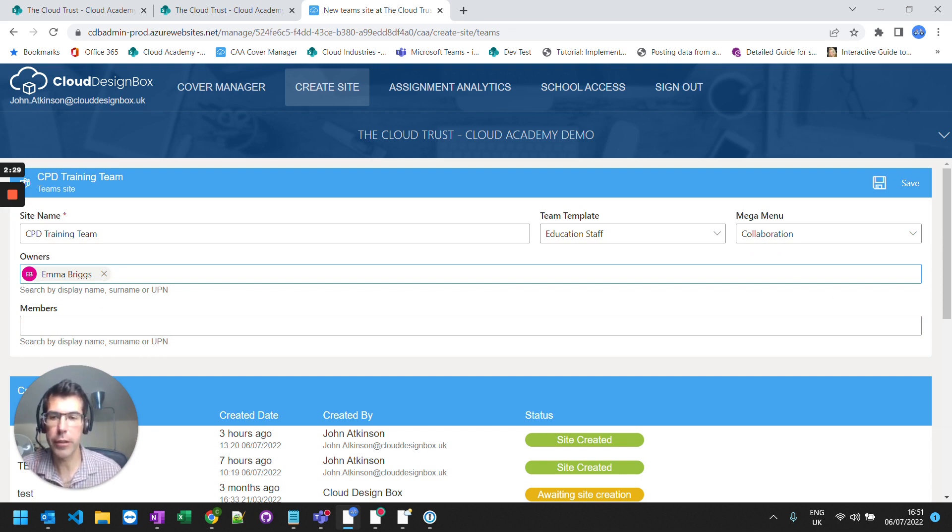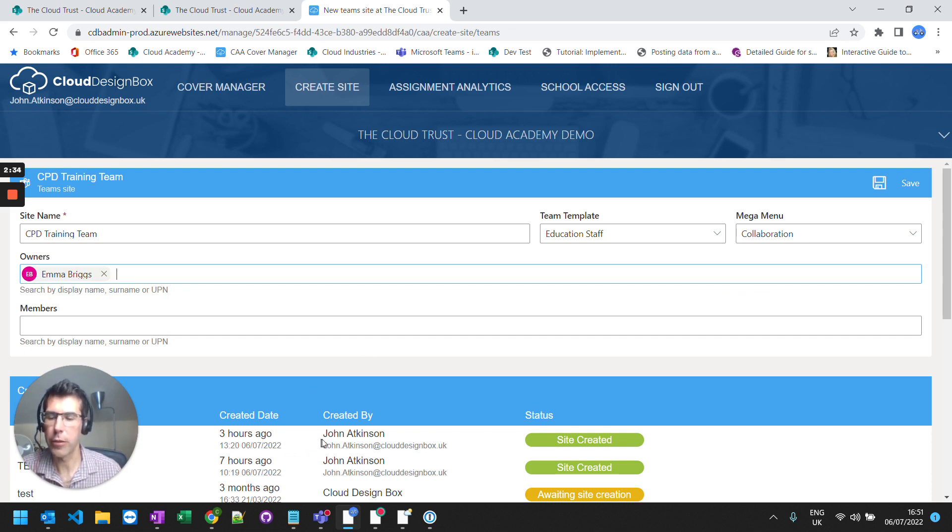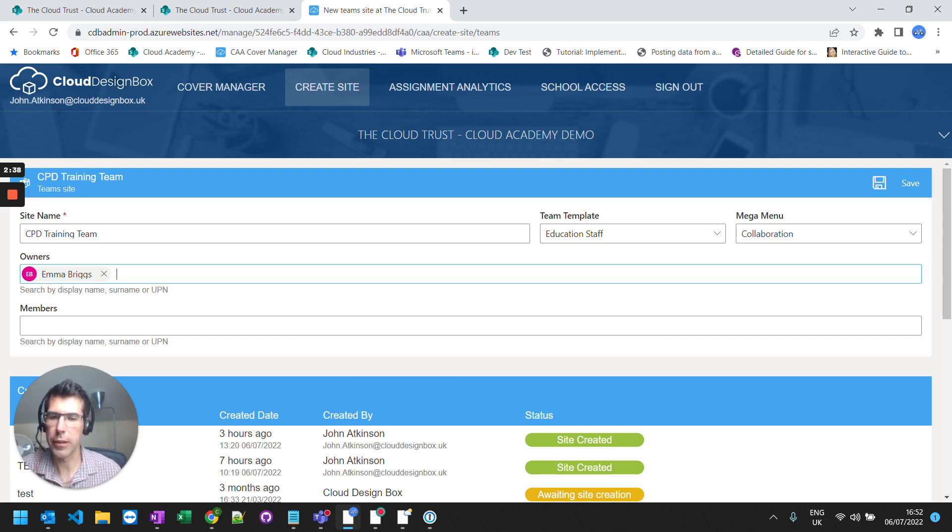And when you create it, it'll take a few minutes to create. And you'll see the status of it below. So when it's been created you'll see this page gets updated. It'll tell you the time and who created that site and the status of it.